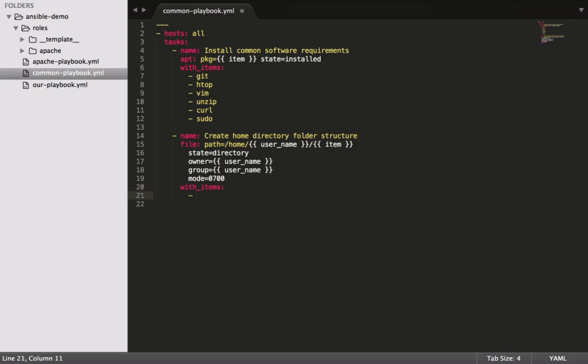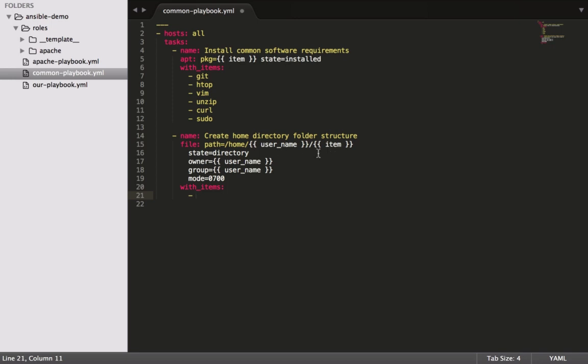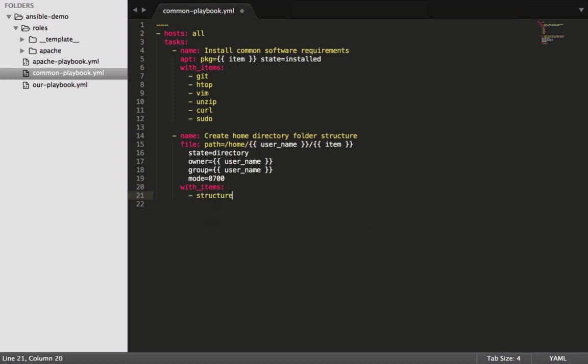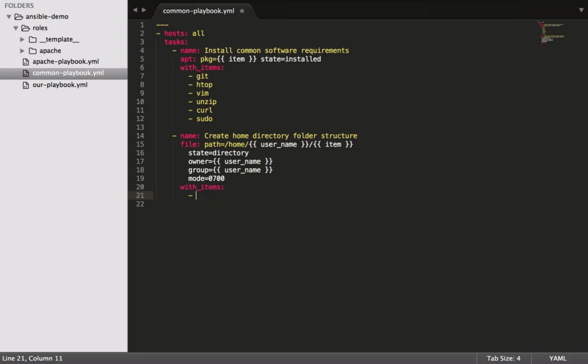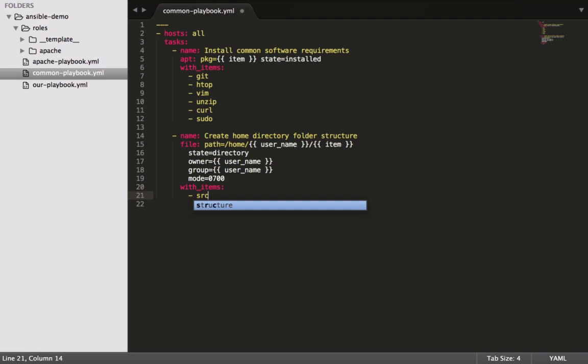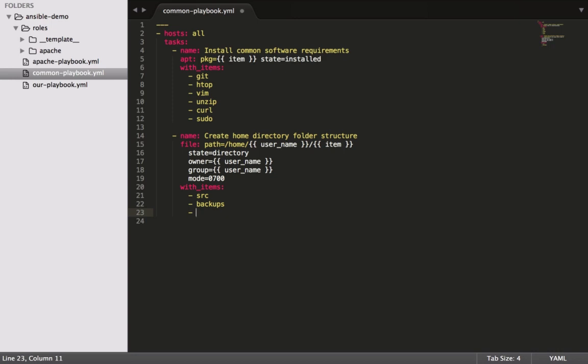Then we can also do with_items here, so that's looping back to there. Then in here we can pass in the item. This would be the directories inside our home directory that we want to create. So we might have a source directory, maybe a backups directory, a bin directory, or a temp directory—anything really.